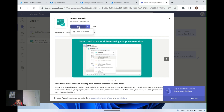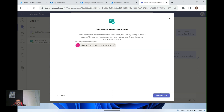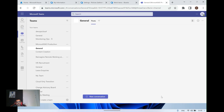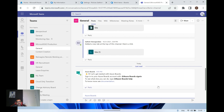If you want to add it to a new team, there's an option called 'Add to a team' with a dropdown to select where you want it. Here I'm adding it to the Microsoft 365 Production group and clicking 'Set up a bot.' This sets up a communication channel from Azure Boards to your Microsoft Teams channel. Once created, you'll see the message: 'Hi, let's get started with Azure Boards.'